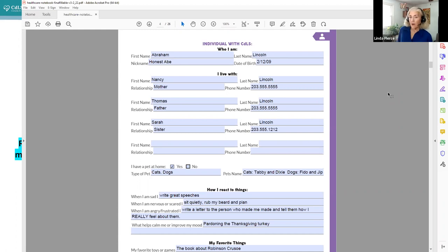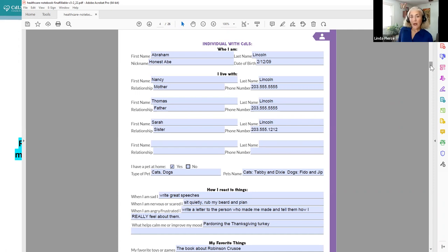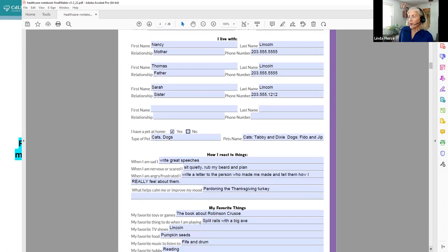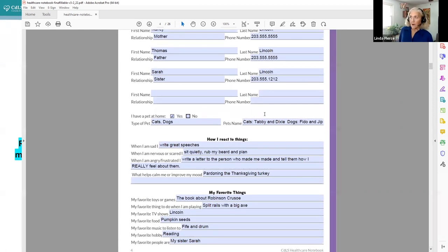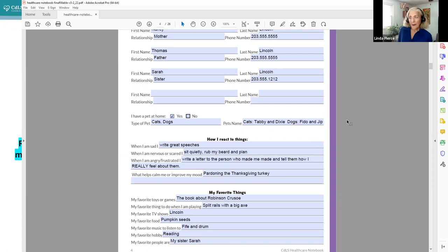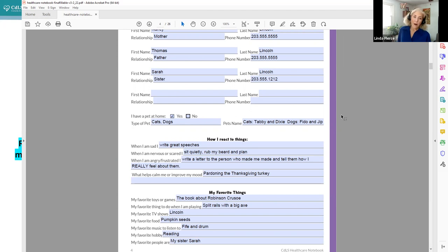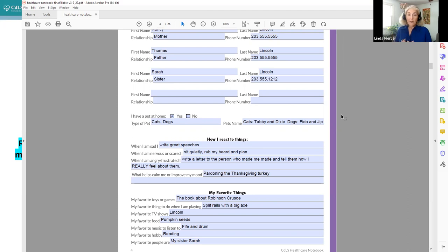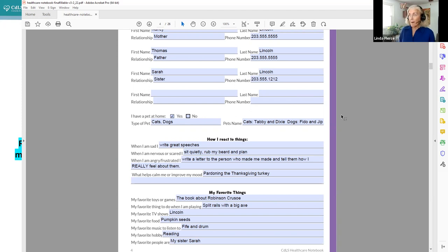But a lot of forms that you fill out at doctor's offices or schools don't have information that helps people engage with your family member with CDLS. It doesn't tell them a lot about how they react or how to work with them most successfully, especially in an unfamiliar setting like a new school or a new doctor or a stressful situation like the emergency room. So on here, you will see not only information about contacts, but also how I react to things, what happens when they're sad, what happens when your family member with CDLS is nervous or scared.